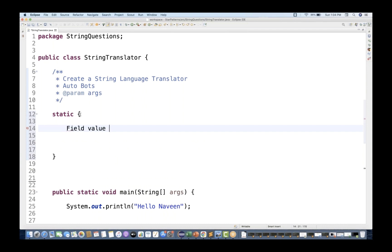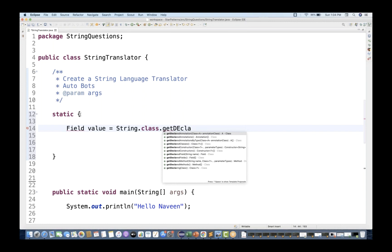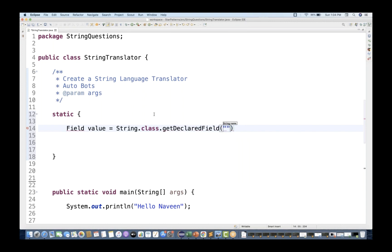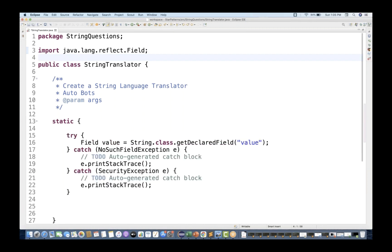Let's say the field variable value is equal to - using reflection - I'll use String.class.getDeclaredField and the field name is 'value'. So getDeclaredField('value') will give us that field. We need to import Field, and then we'll surround it with a try-catch block.